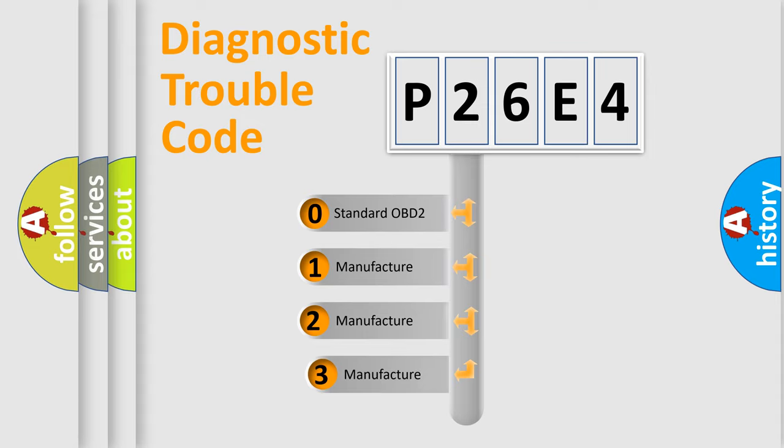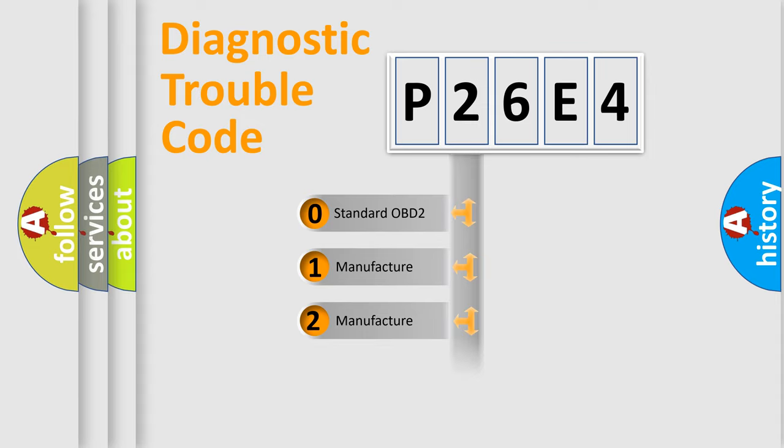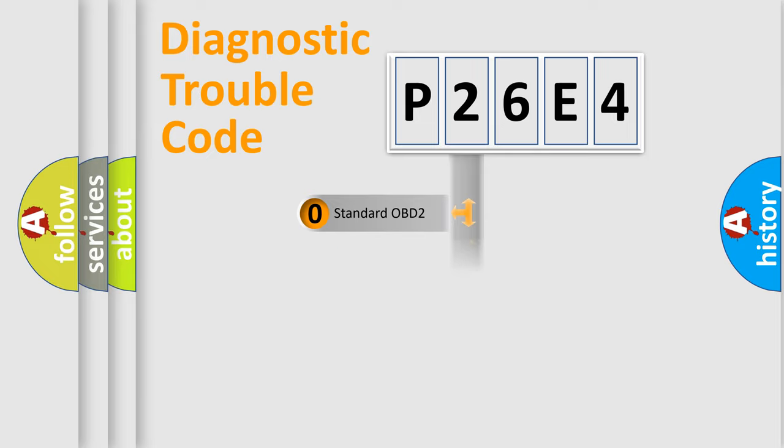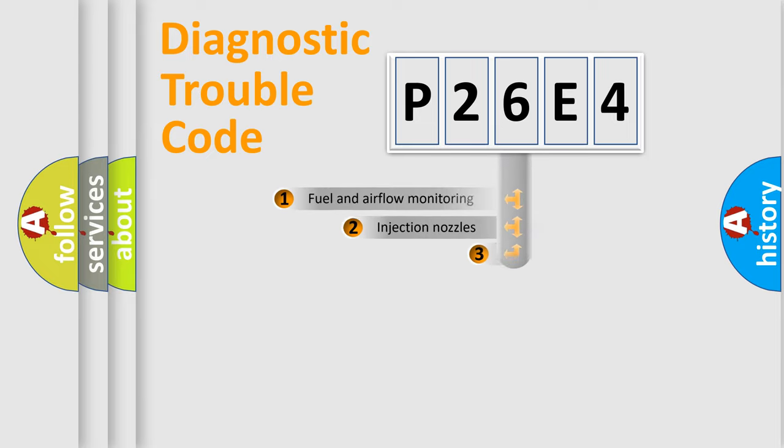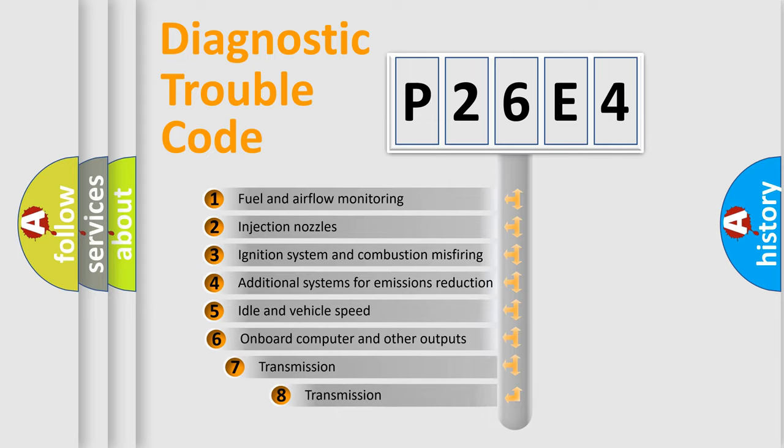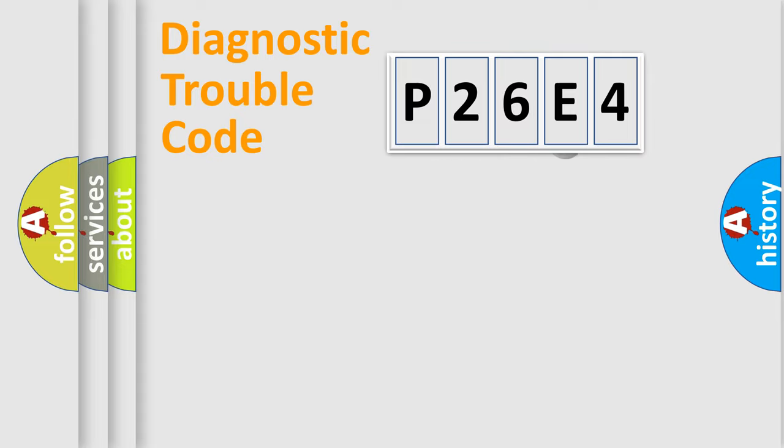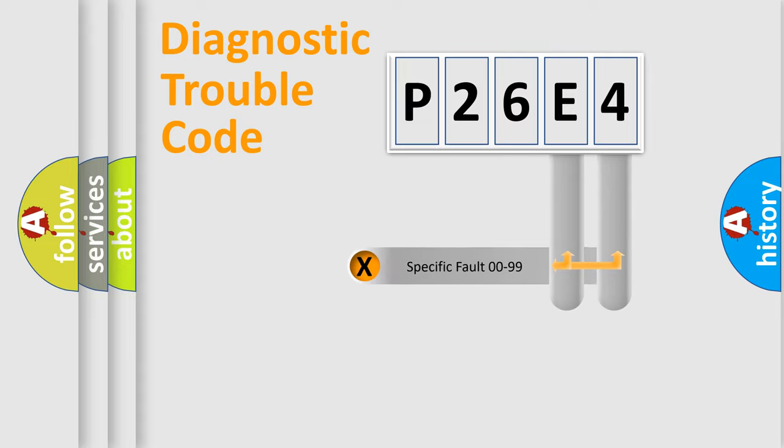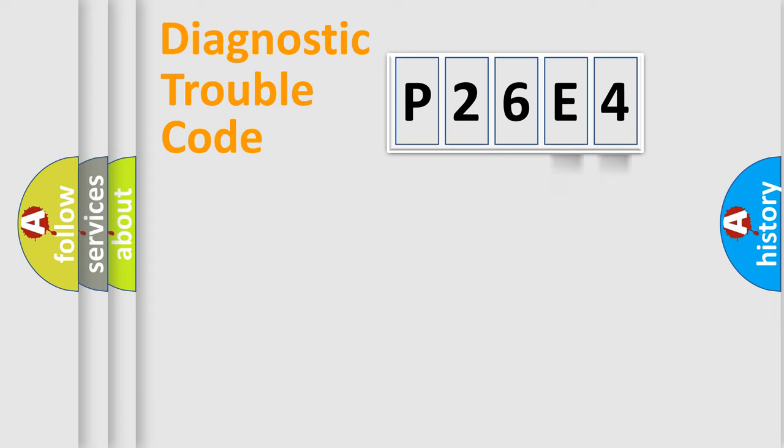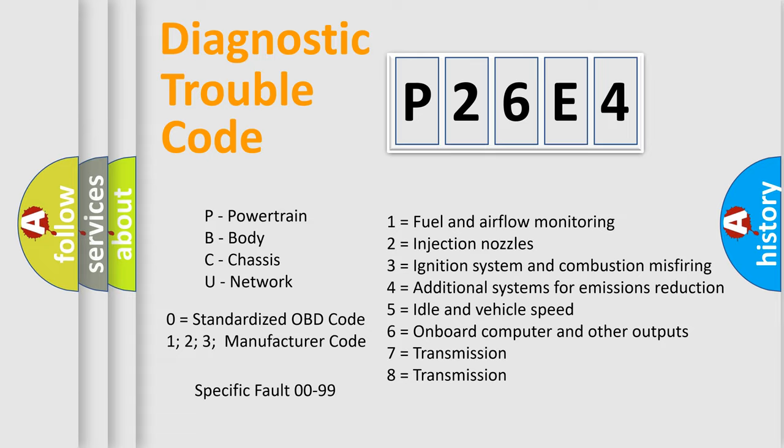If the second character is expressed as zero, it is a standardized error. In the case of numbers 1, 2, or 3, it is a manufacturer-specific expression of the car-specific error. The third character specifies a subset of errors. The distribution shown is valid only for the standardized DTC code. Only the last two characters define the specific fault of the group. Let's not forget that such a division is valid only if the second character code is expressed by the number zero.